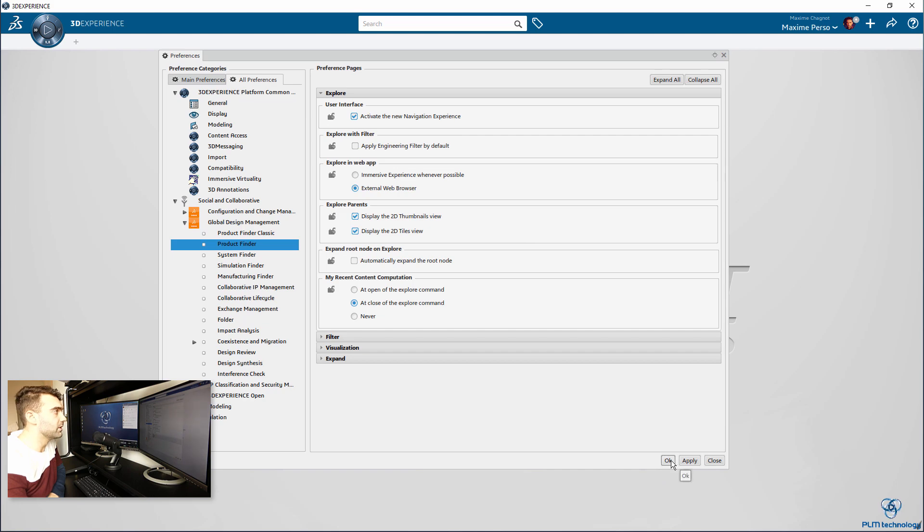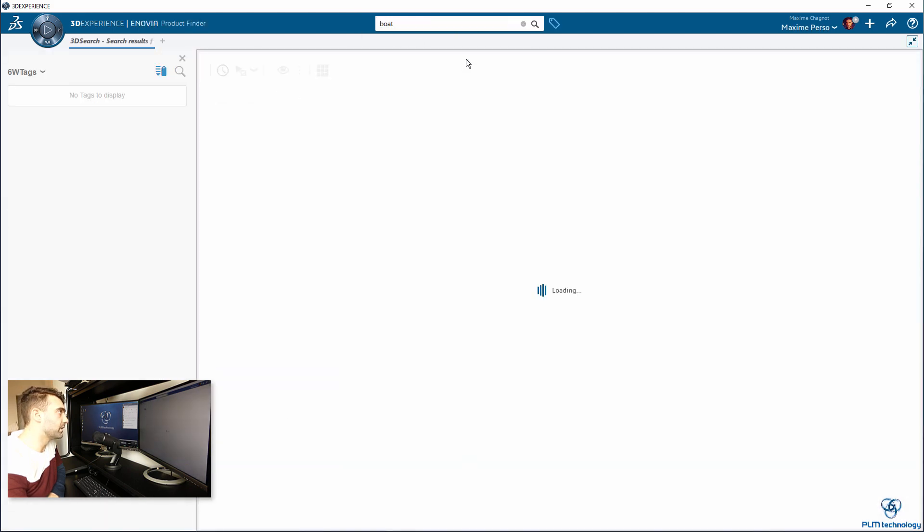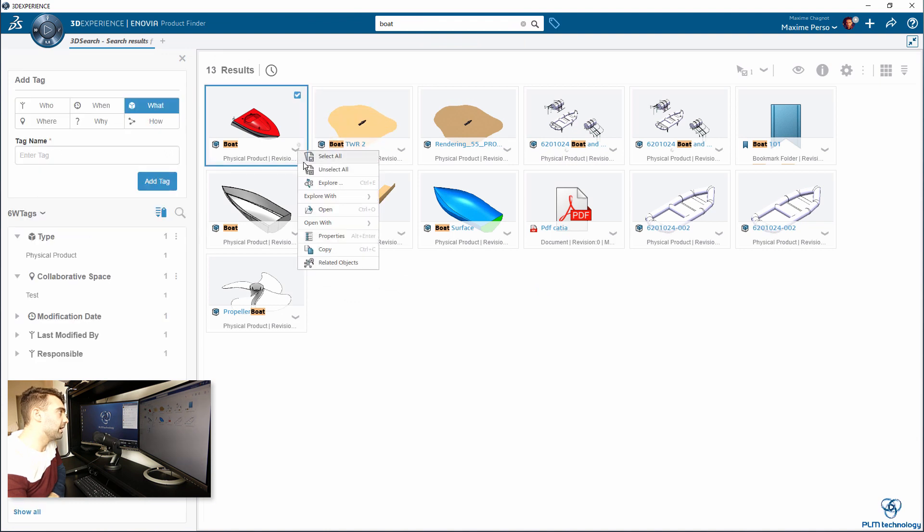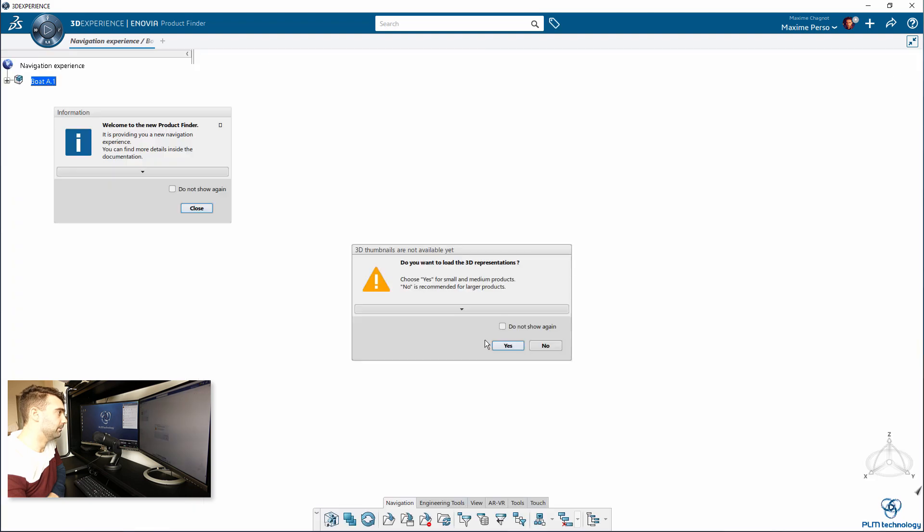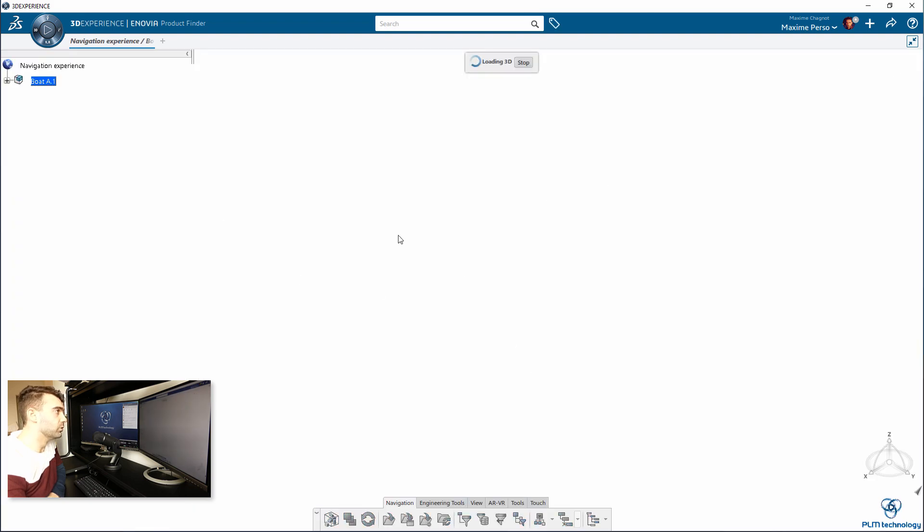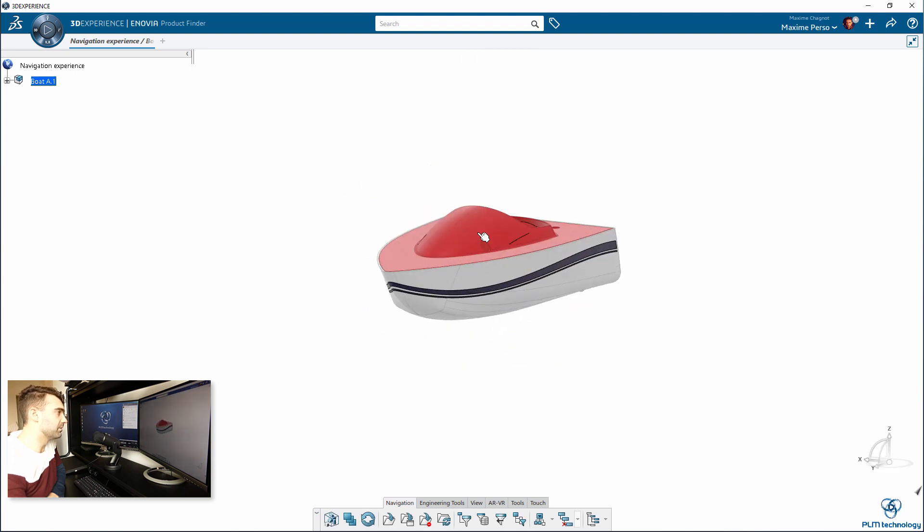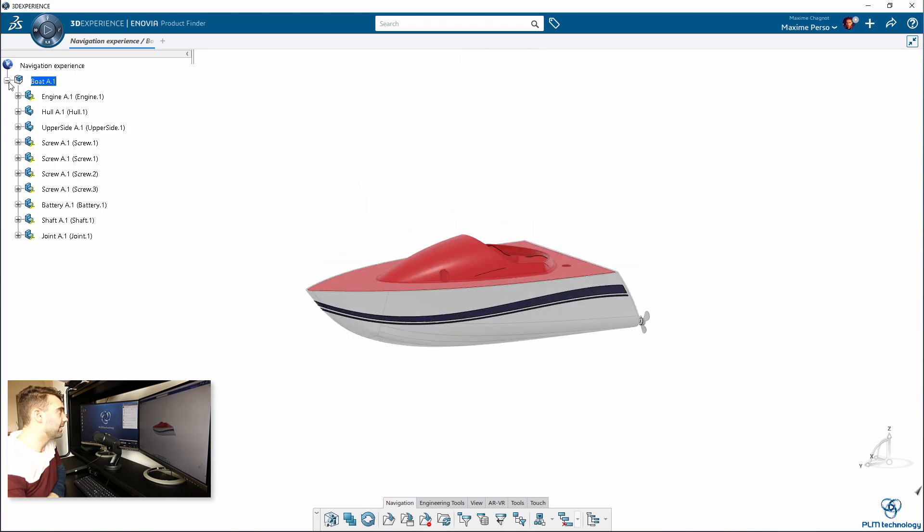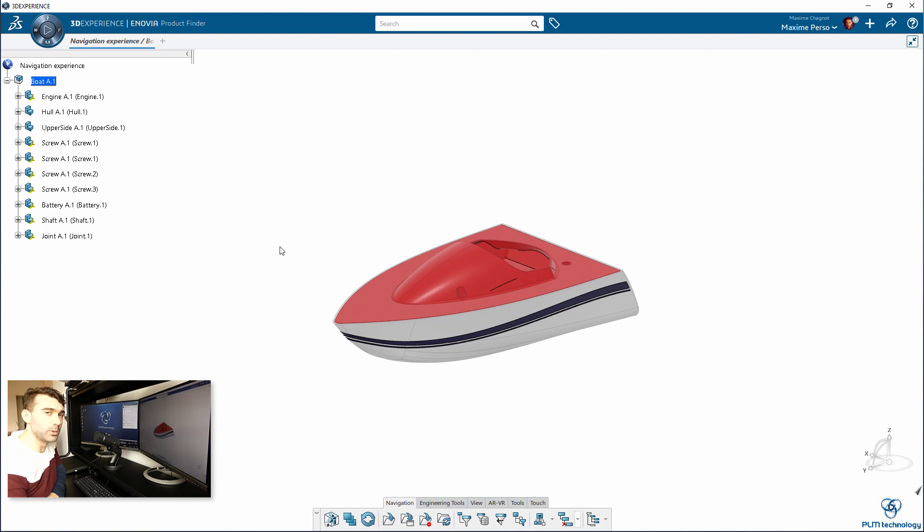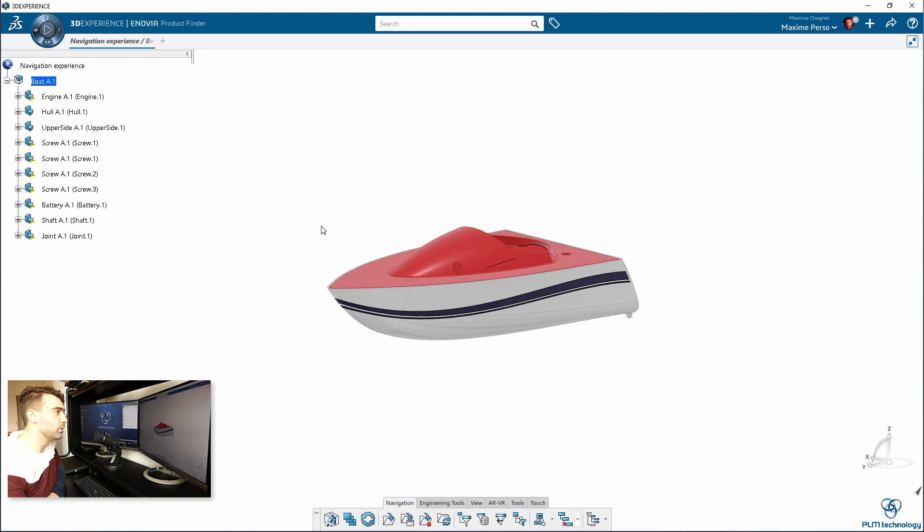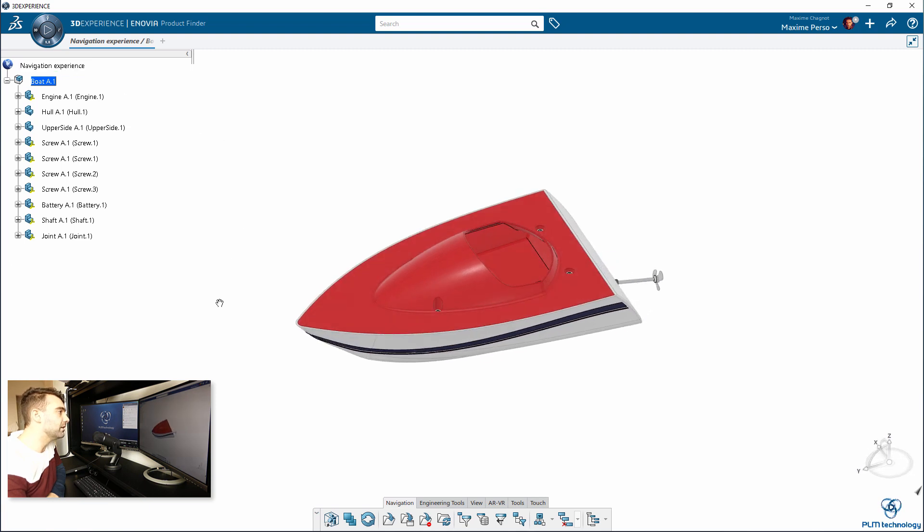I will click on OK and search my boat assembly in the 3D Experience. Instead of clicking on Open, I will just explore my assembly. I will say yes, I want to load the 3D representation because my assembly is not too big. It looks exactly the same as the authoring mode. Authoring is for opening, but here I cannot modify my design.